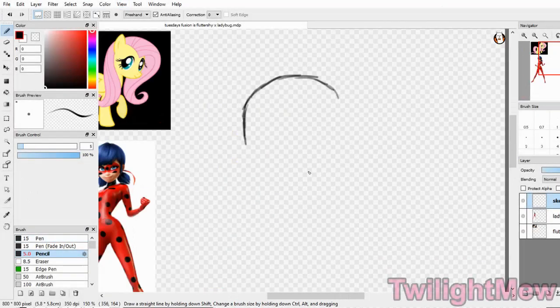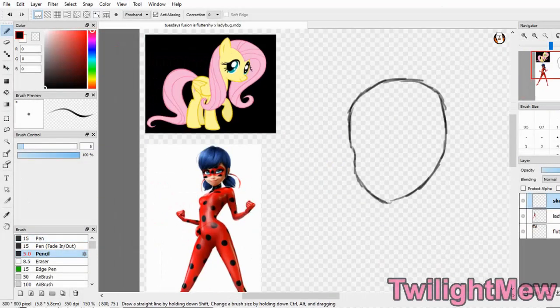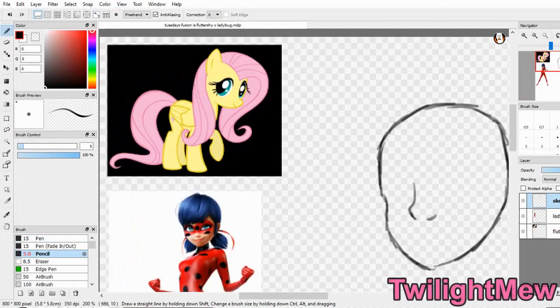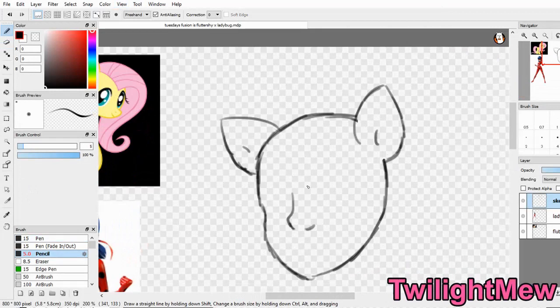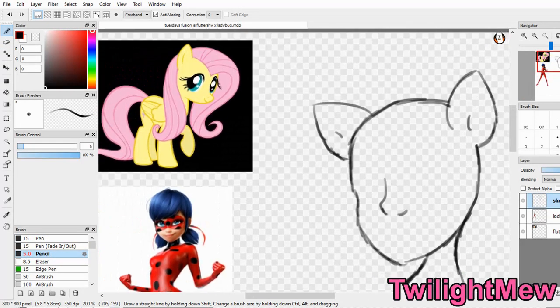Hello everyone, welcome back to today's Fusion, a series where I fuse two cartoon characters together.